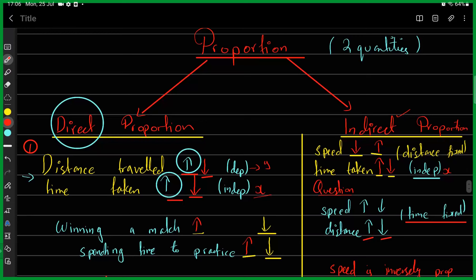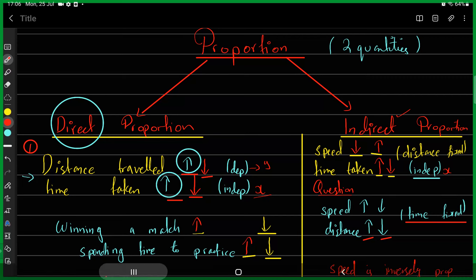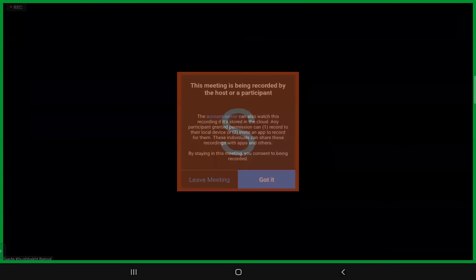For indirect proportion, imagine my distance is fixed at 10 miles. If I take more time to cover those 10 miles, my speed is less. If I cover those 10 miles in less time, my speed is more. This is the key idea distinguishing direct from indirect proportion.